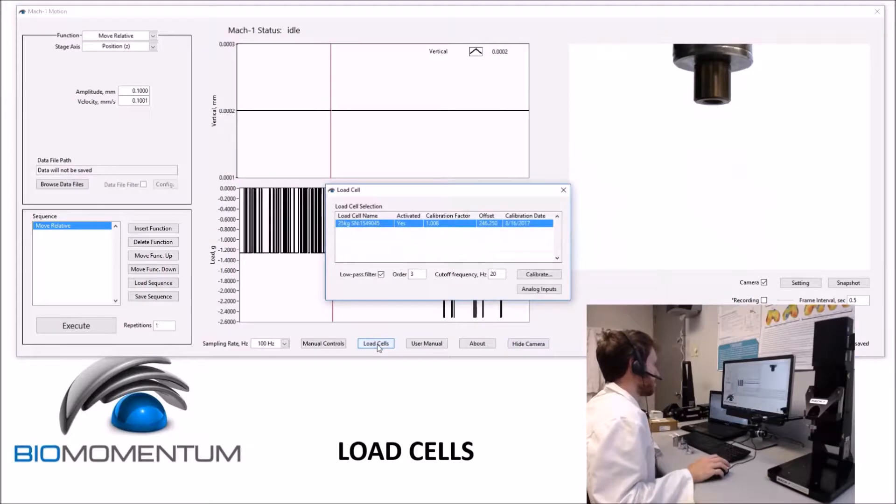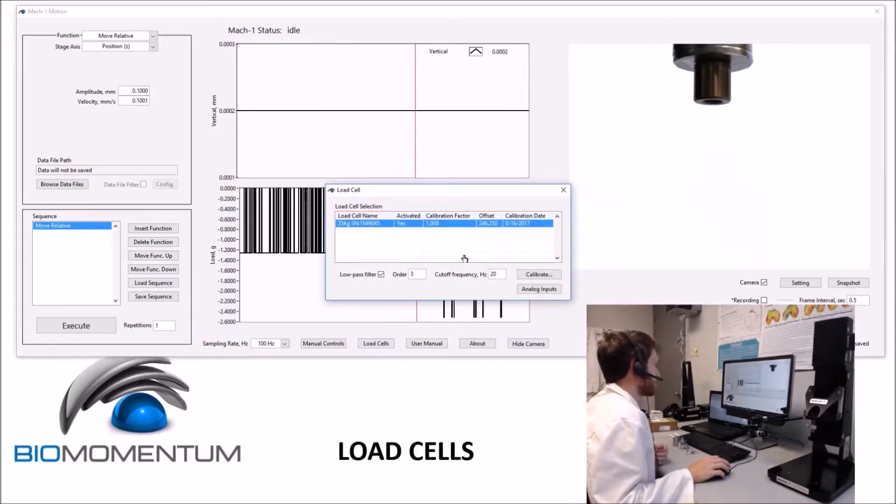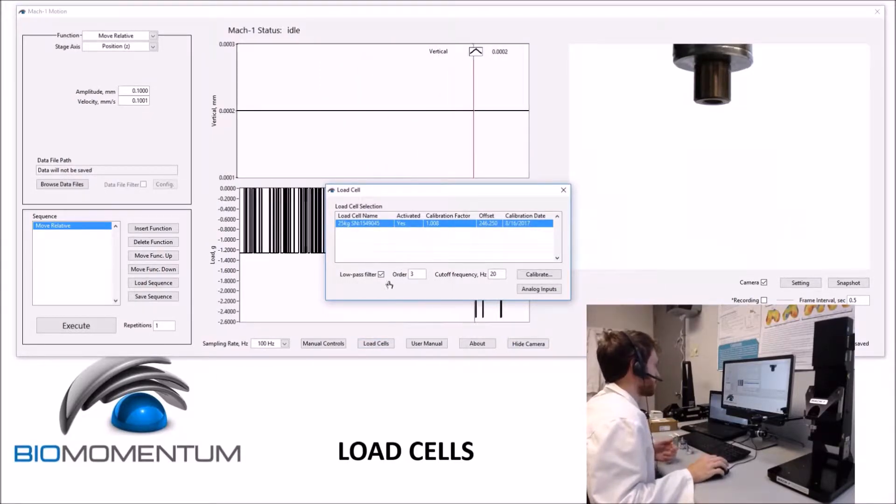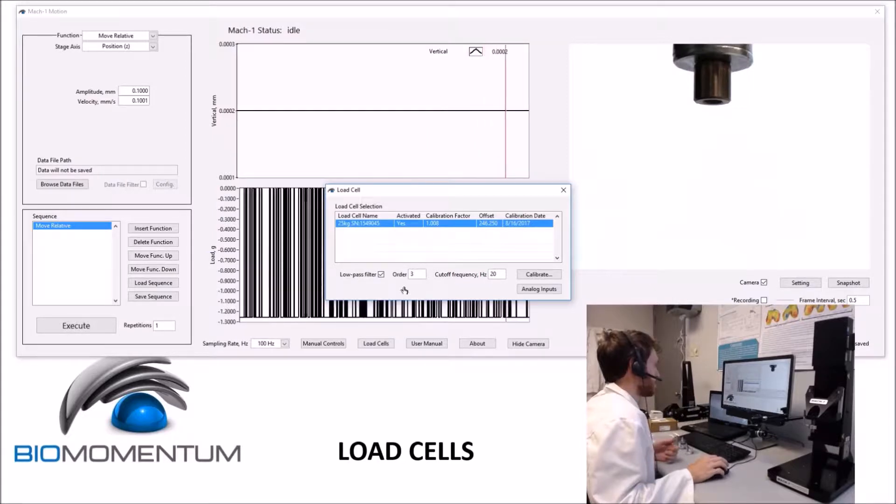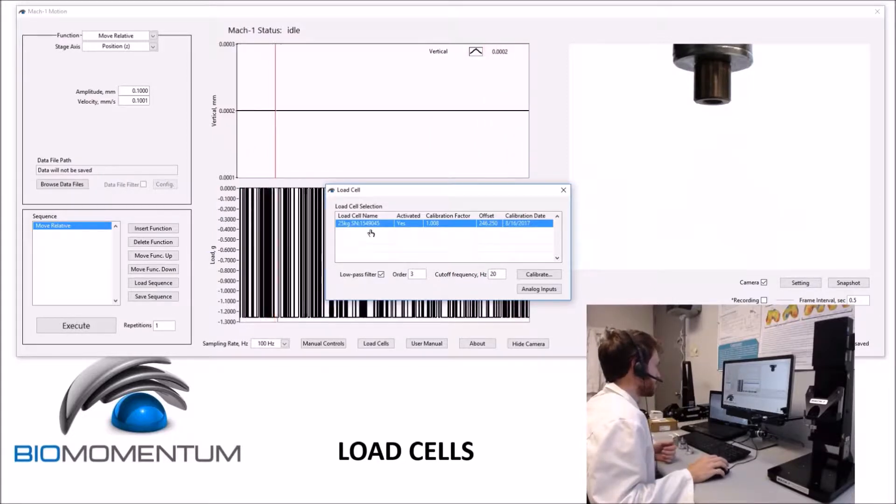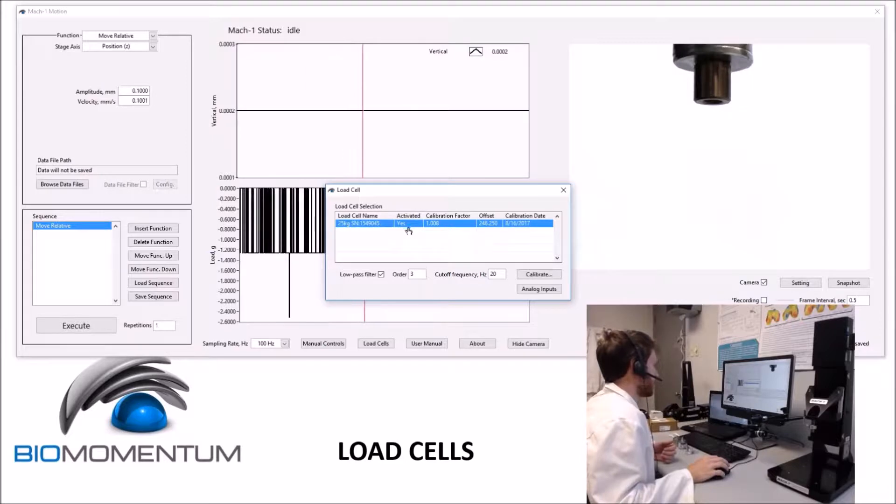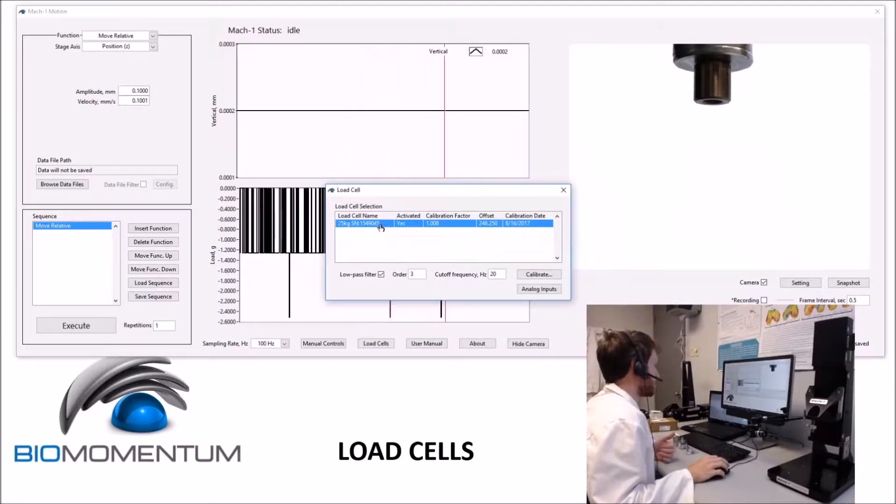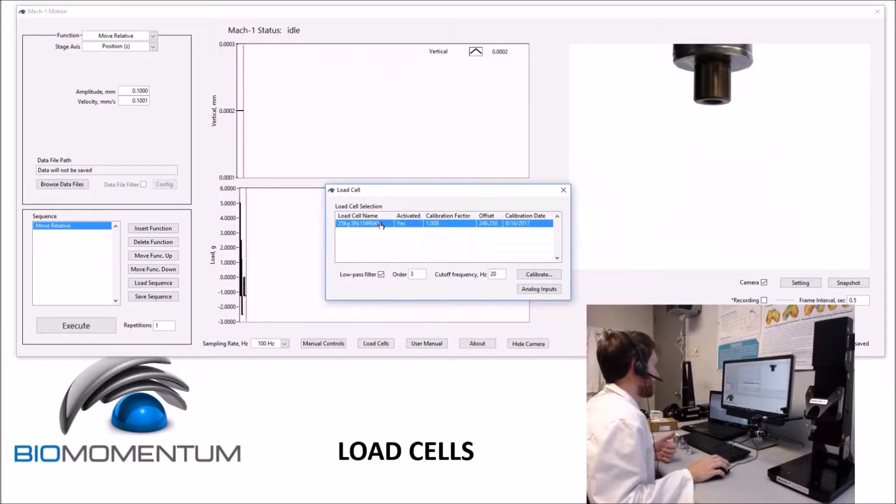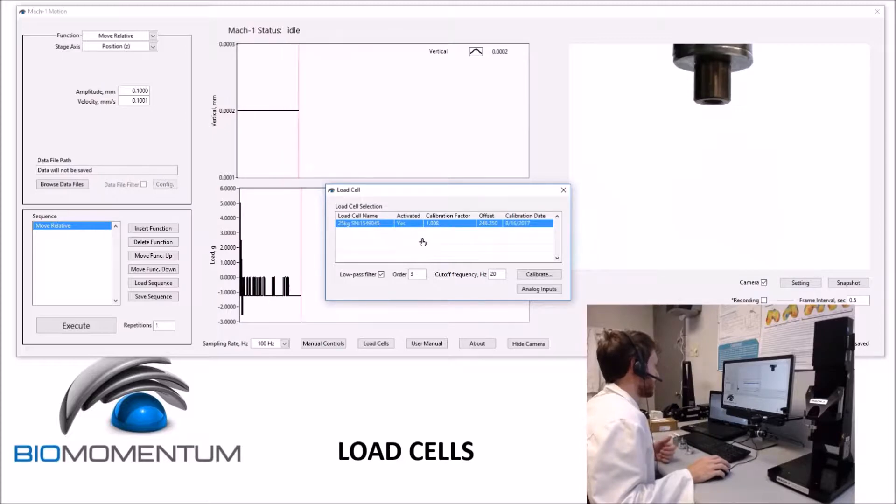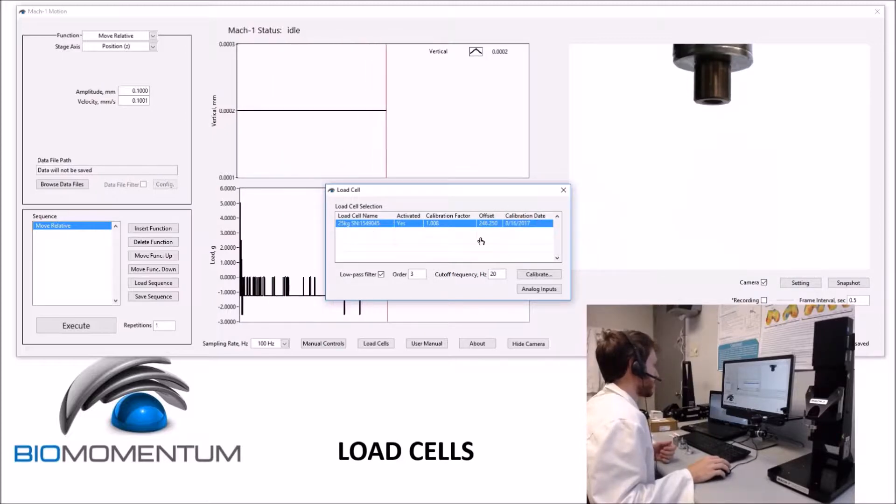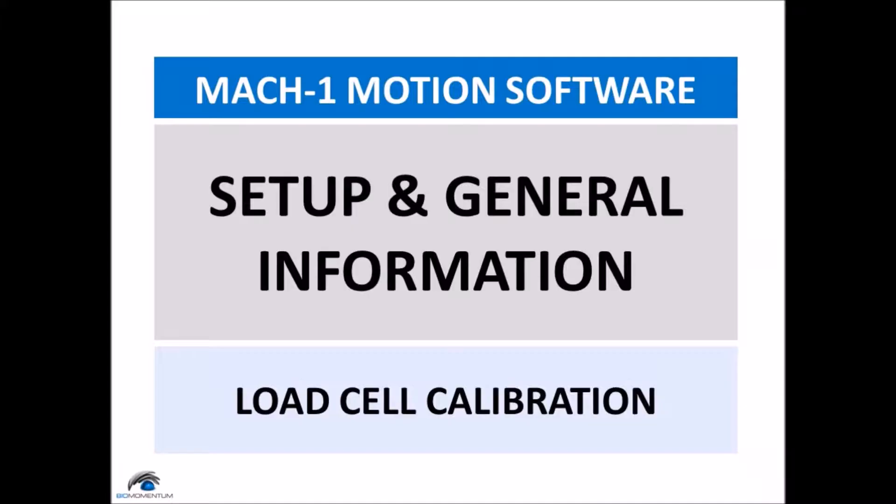Clicking the Load Cell button will open a window that allows the selection and calibration of a load cell, as well as the selection of a low-pass filter to reduce the noise in the load signal. All the available load cells will be listed, and the Activated column will indicate which load cell is activated. Double-clicking any load cell will activate it, and only one can be activated at a time. The other three columns are produced automatically after a calibration procedure.